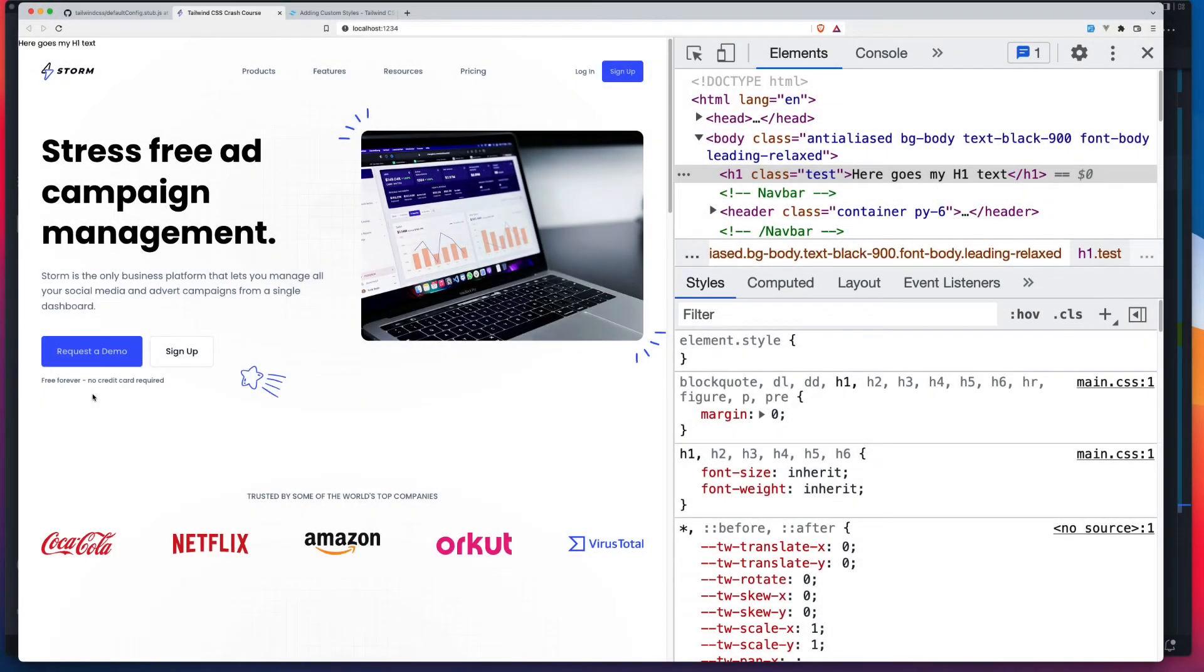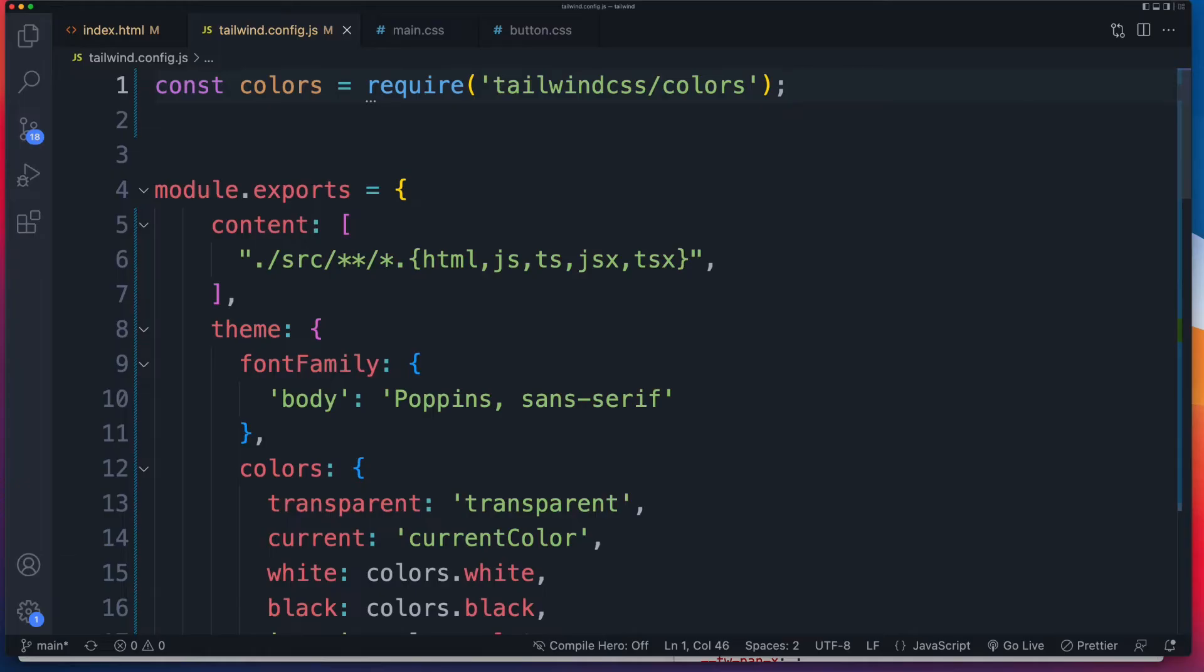Today we're going to create ourselves a custom Tailwind plugin and we'll do it directly in our tailwind.config.js. If you want to code along, make sure you've got your own tailwind.config.js open. Any project will do fine. It could be a React project, Vue, a WordPress theme. As long as you've integrated Tailwind correctly and you've got this tailwind.config.js open, you're good to code along.